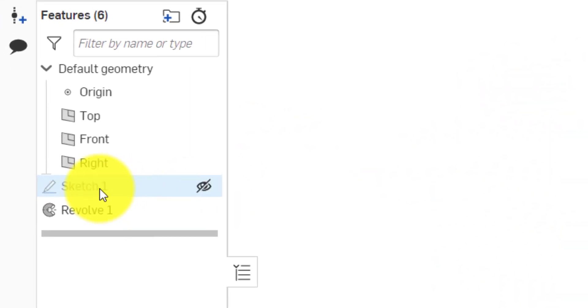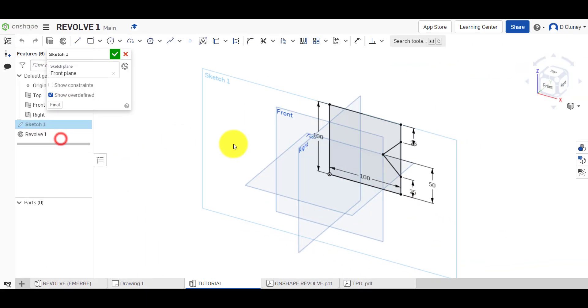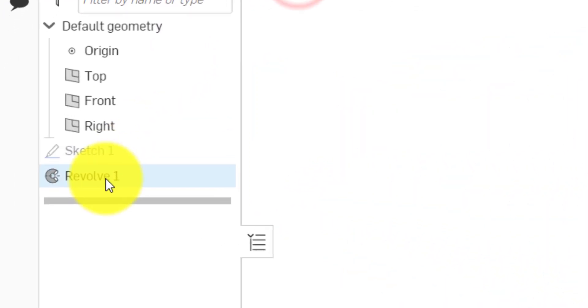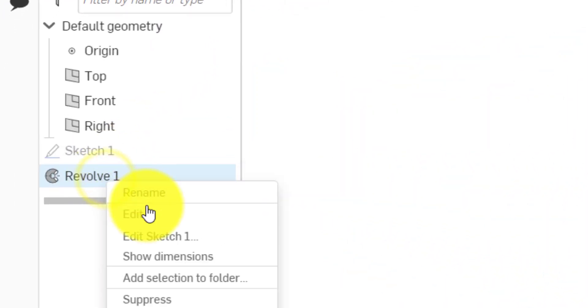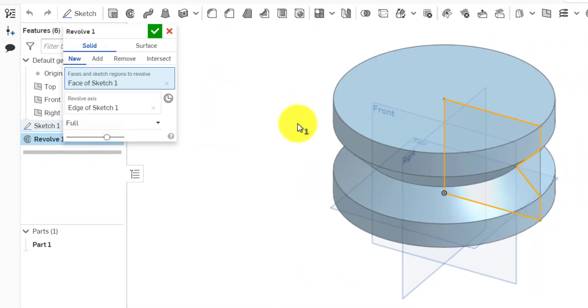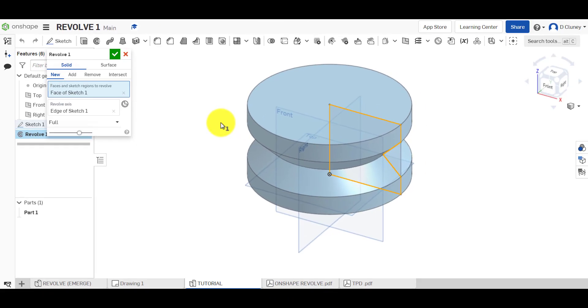Now if I've done something slightly wrong, I can always right click on here. I can go edit sketch, I can go back in and update these dimensions. And I can also go and edit the feature in case I rotated it 180 degrees instead of 360 and confirm that.